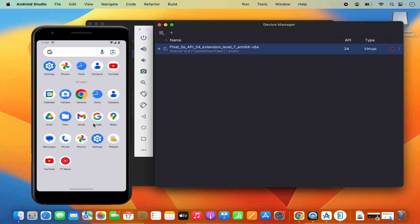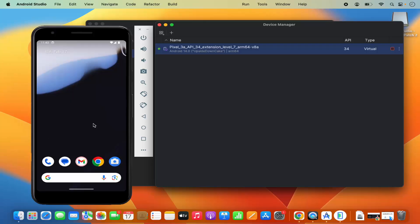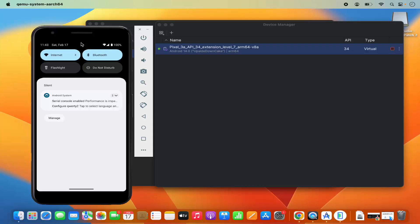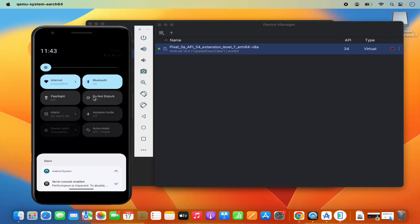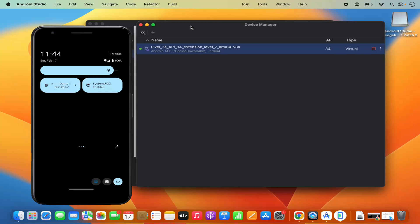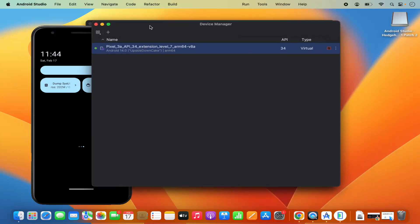The virtual device works similarly to a real Android device. When you create any Android Studio project you can run and visualize it in this Android emulator. Let me now show you how you can create a new virtual device if you want.